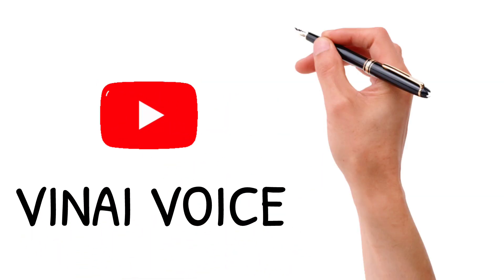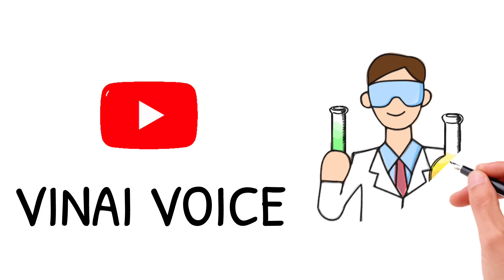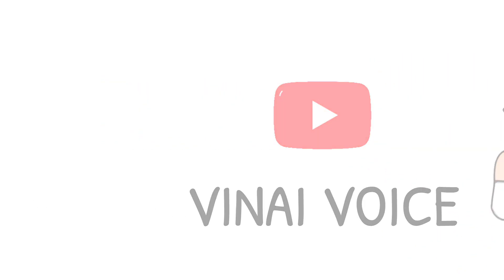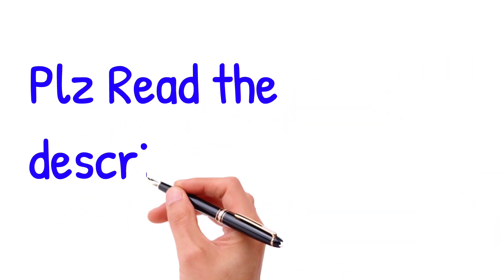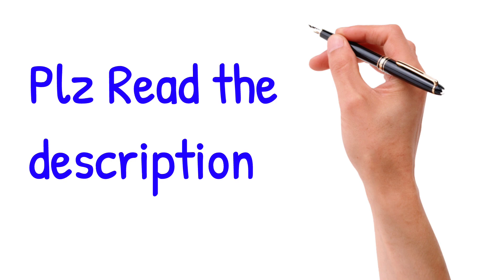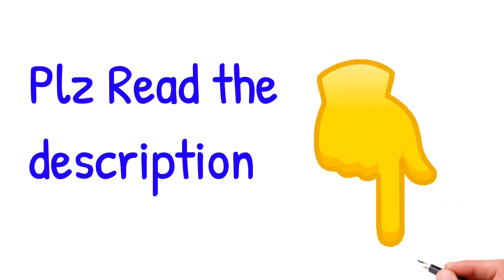Have a great day everyone, this is your Vinay voice. For more information, please read the description below.